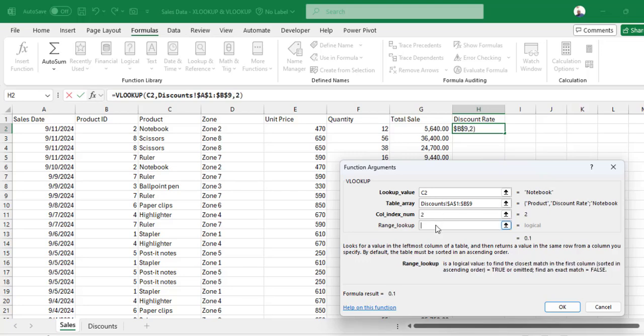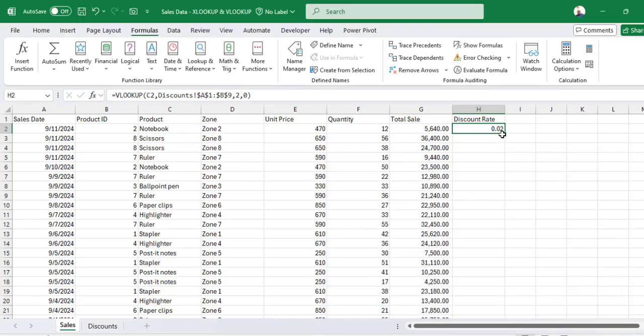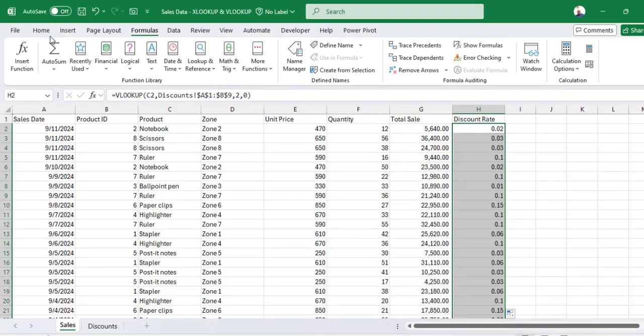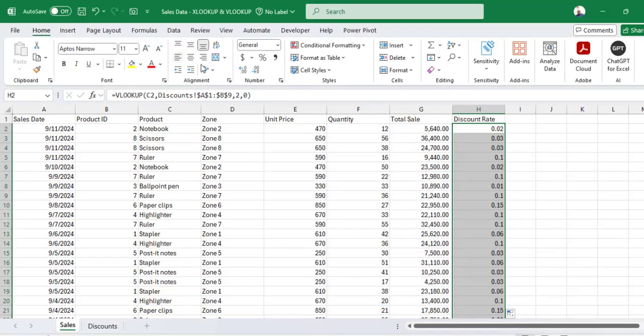Then the range lookup is either 0 or 4 for exact match. If it is close match, you can use 2 or 1. Then click OK and bring this down or copy downwards and change that to percentage.